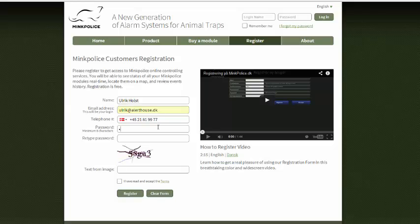Now I choose a password. I repeat the password, and here I must enter the captcha that I see. It can be a bit difficult, but if you don't get it right you will have another chance.